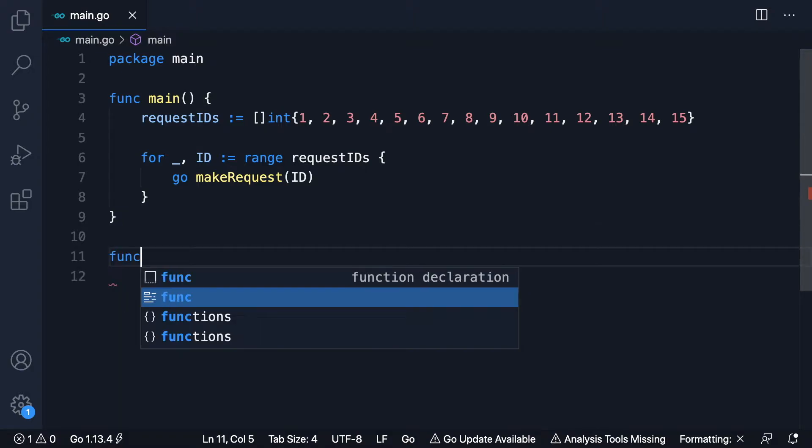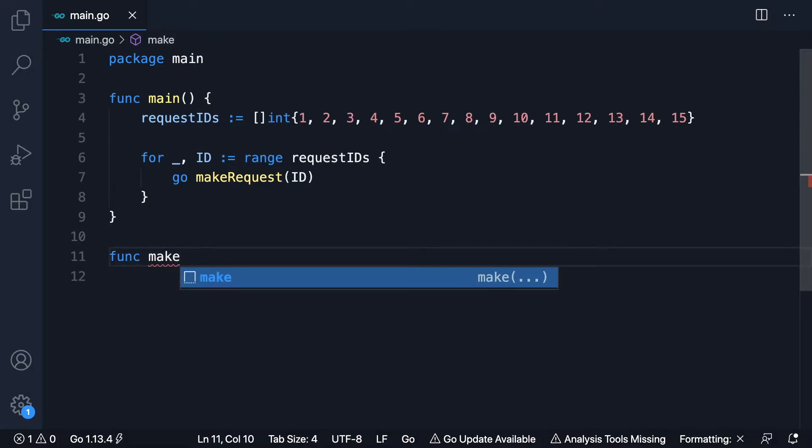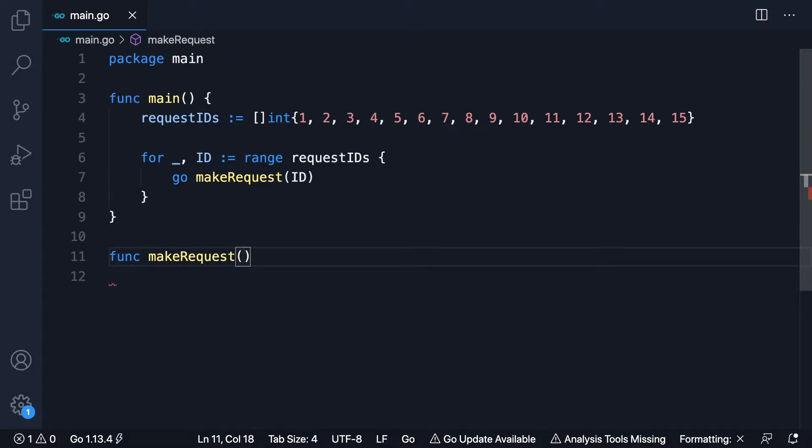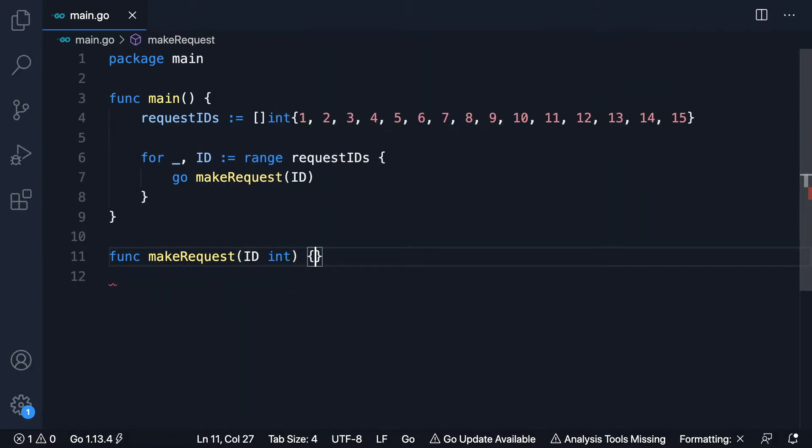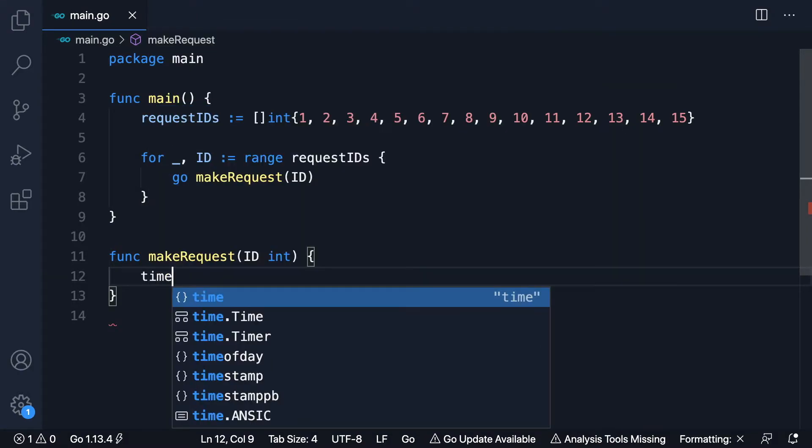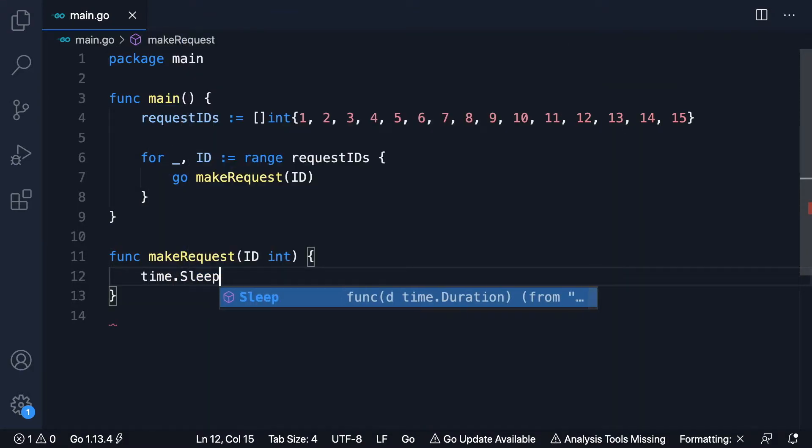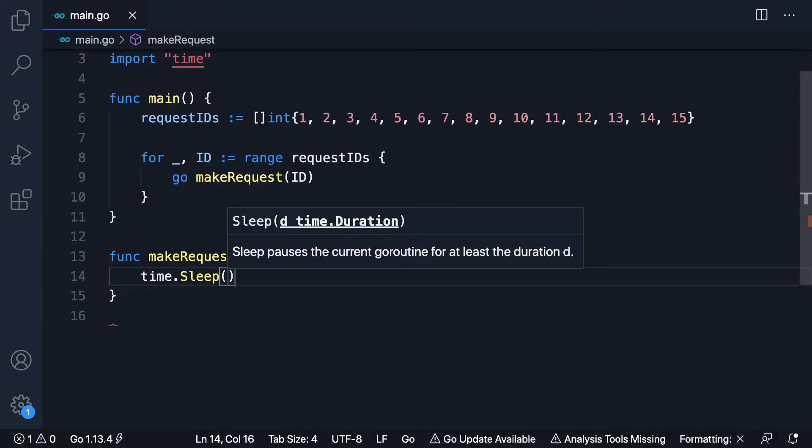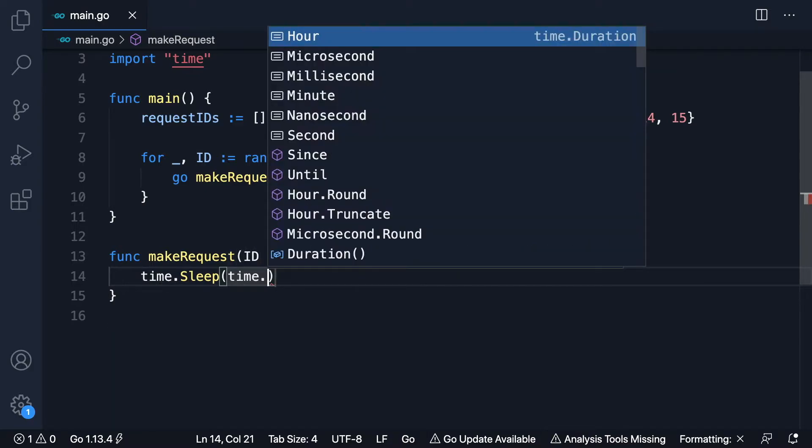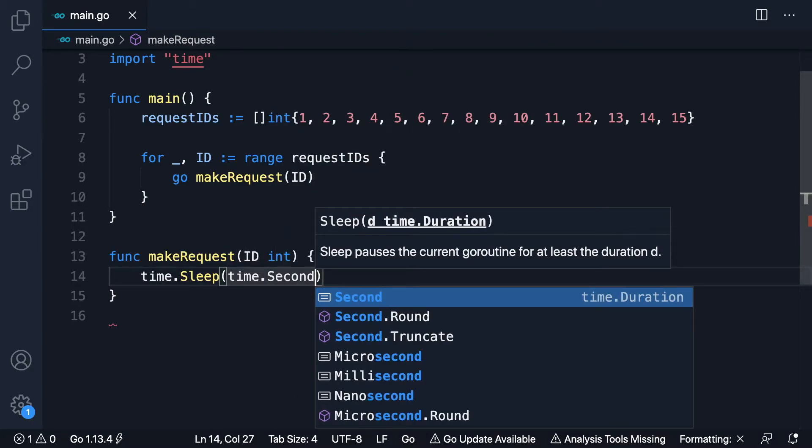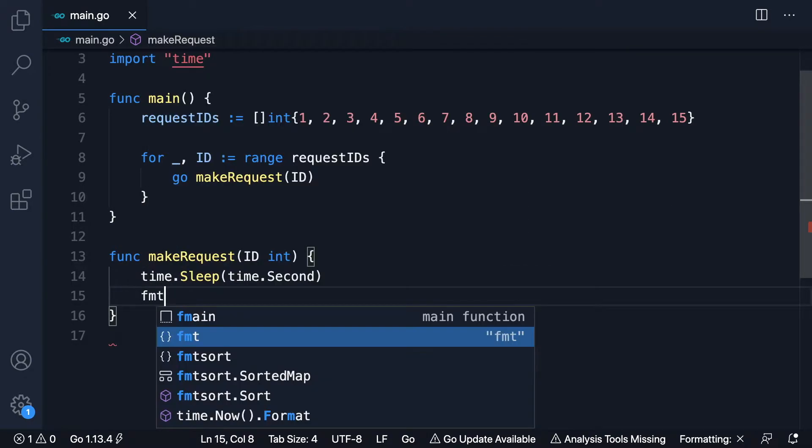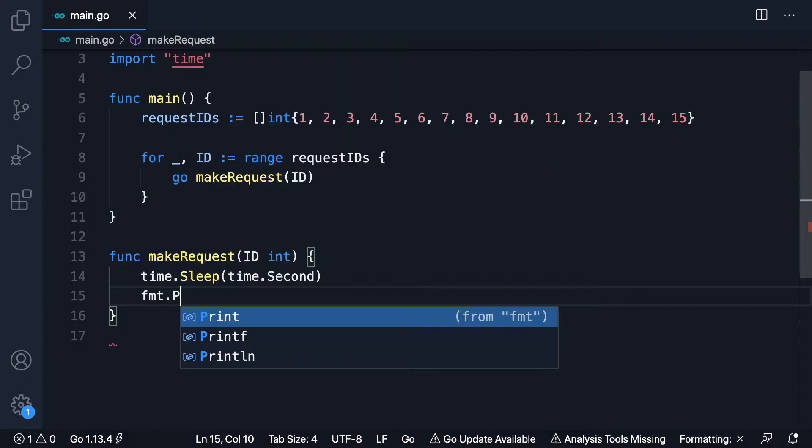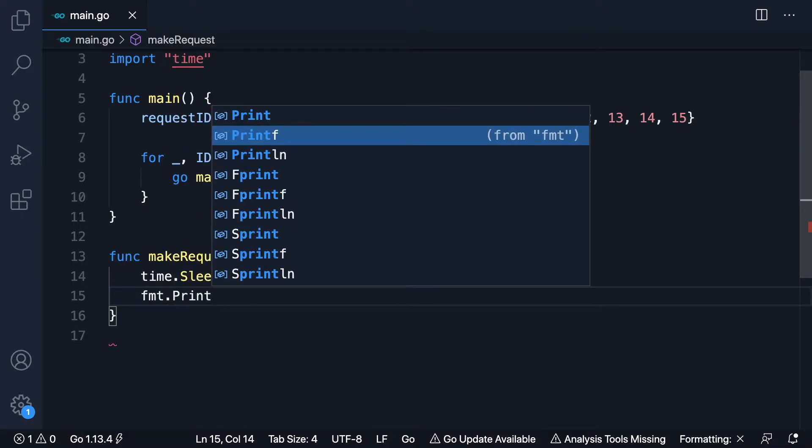Assume func make request is just some, in reality it would be making a HTTP request for example, but here we'll just mock its asynchronous nature with a sleep.